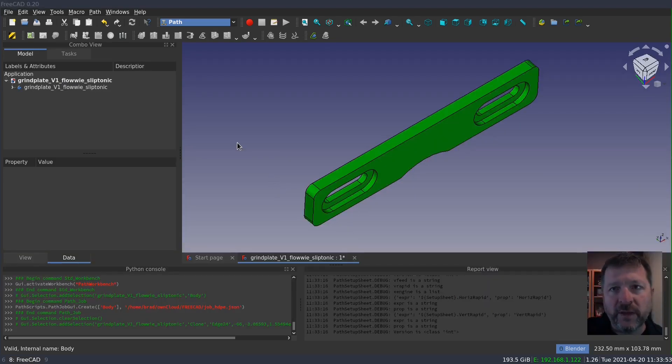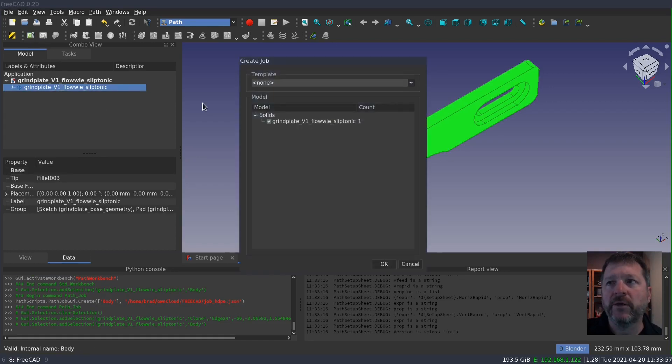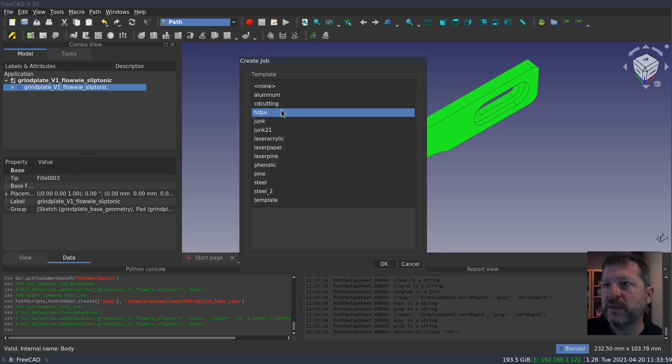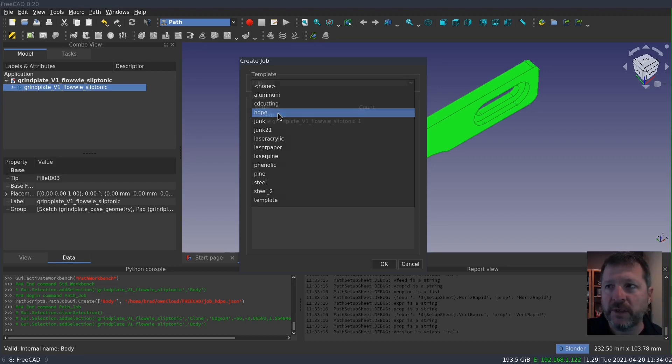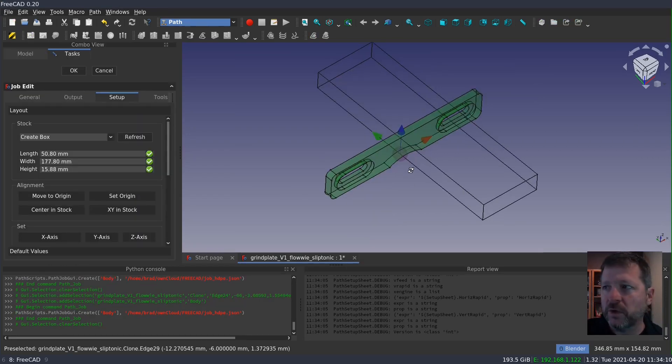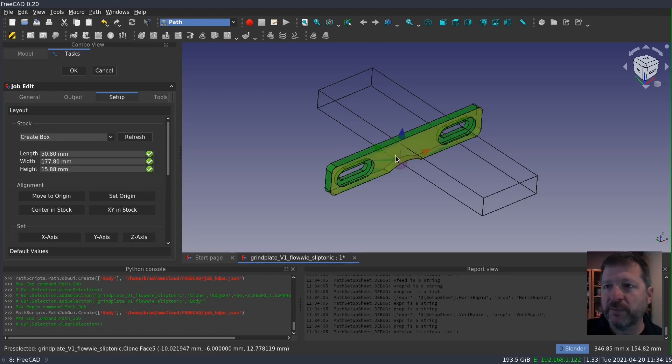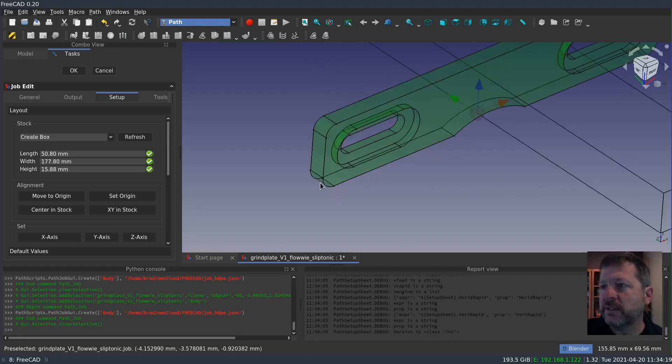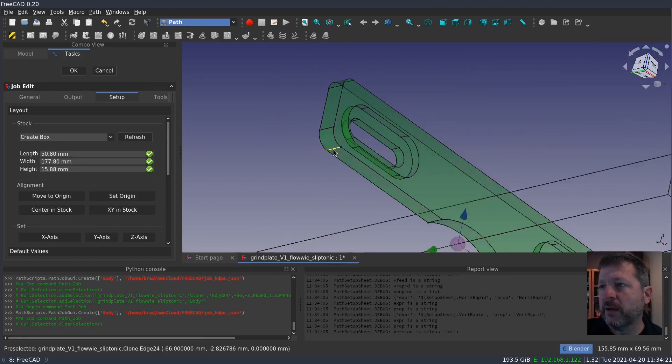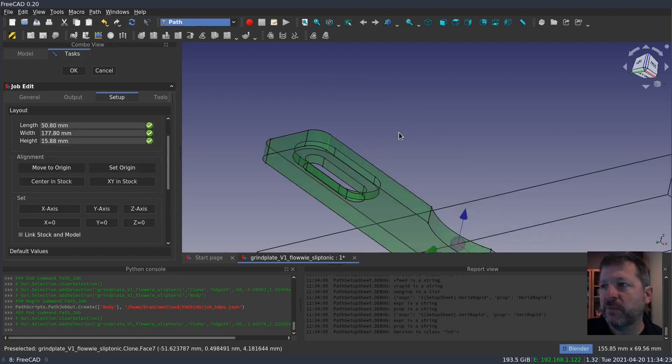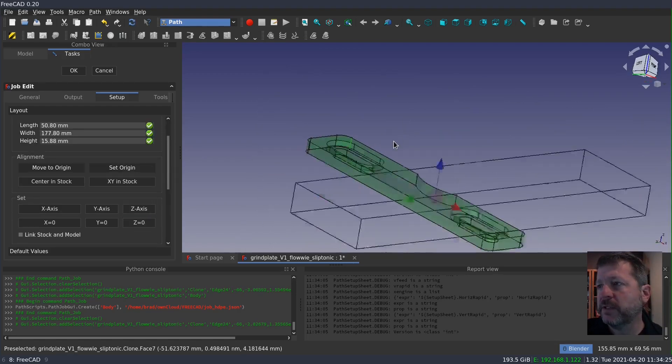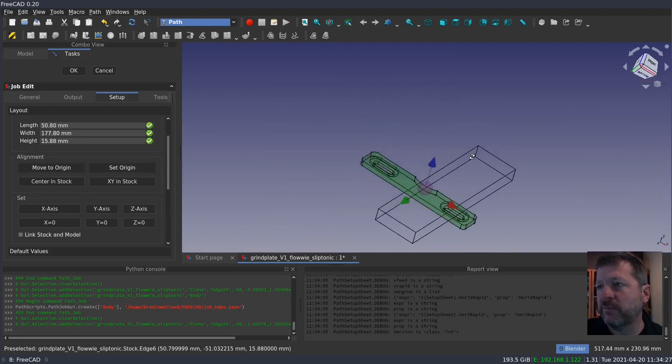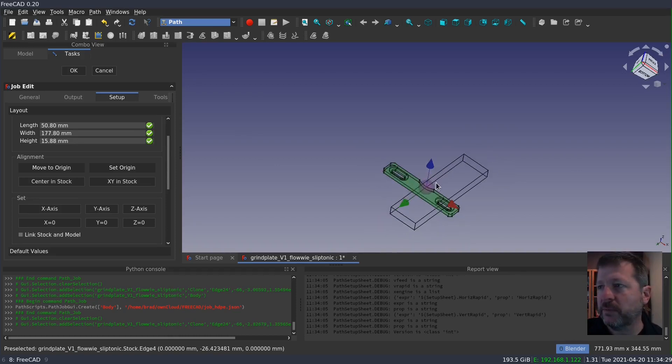Now in the Path Workbench, I'll create the job by selecting my model and creating the job using a template that I have for cutting HDPE. The first thing that's wrong is that the part is oriented incorrectly. Again, this was modeled as the front, but I need it to be top when it's on the mill. So I can select an edge from the model and press the Z-axis button. And that should rotate it so that the face that I want is pointed up.